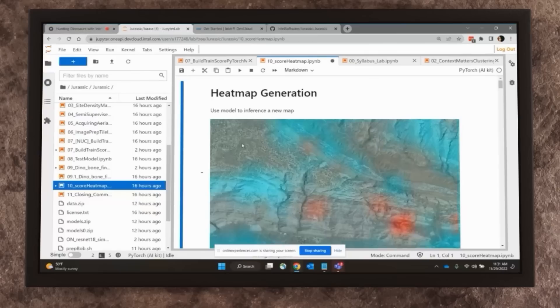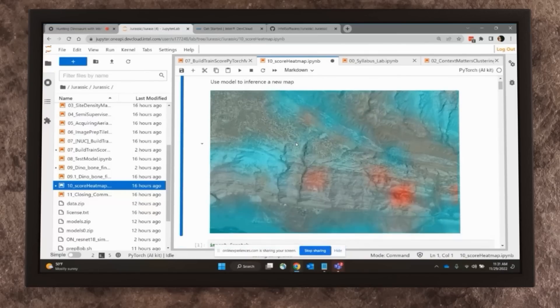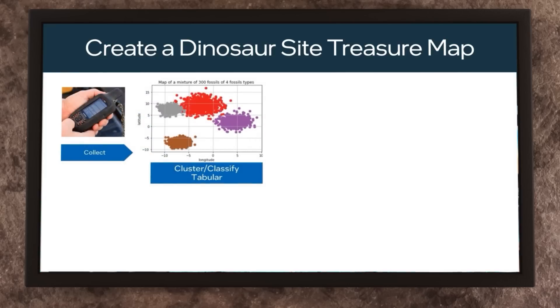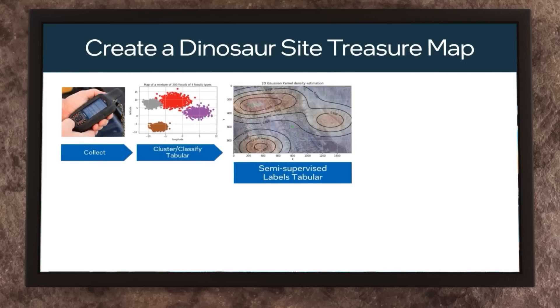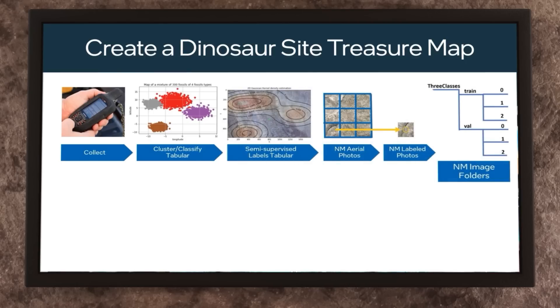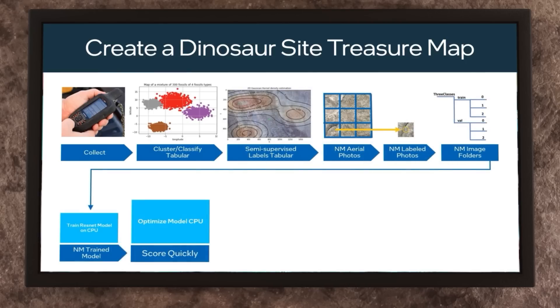By the end of this series, you will have learned how to apply acceleration technologies from Intel to various parts of an AI lifecycle using the dinosaur bone mapping use case I have developed. After this series, you should be able to take a map you created into the field and find potential dinosaur bone localities. It is important to note that the maps aren't an X-marks-the-spot kind of map — it's a probabilistic map that will increase the likelihood of successful dinosaur bone hunting.